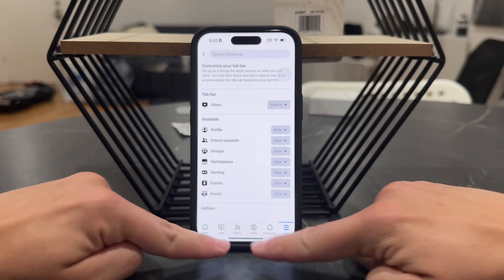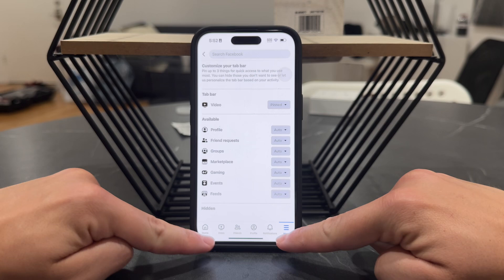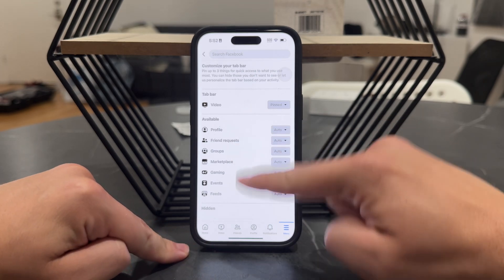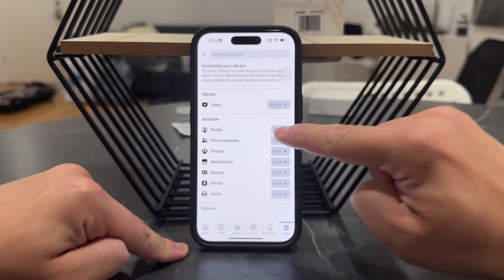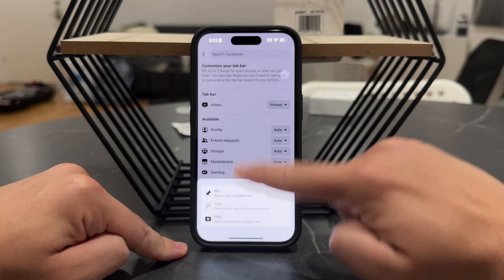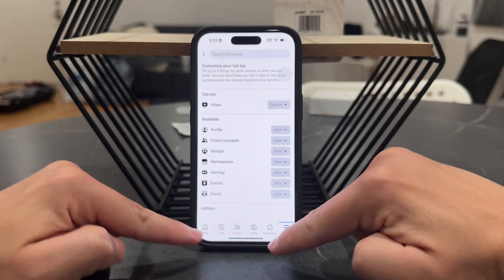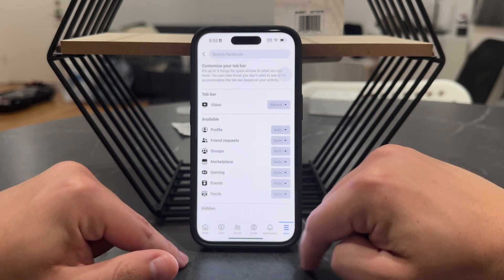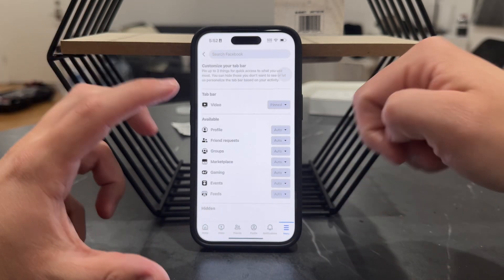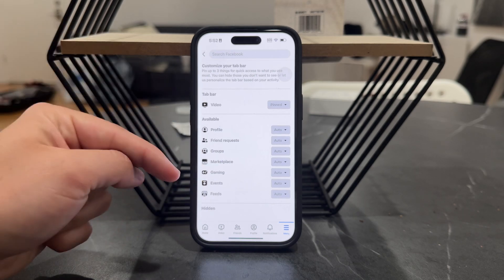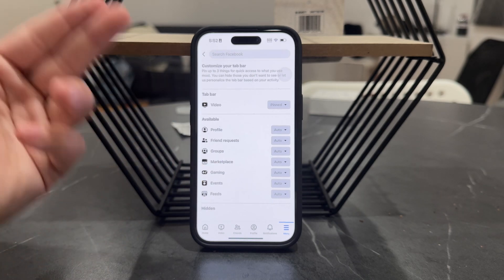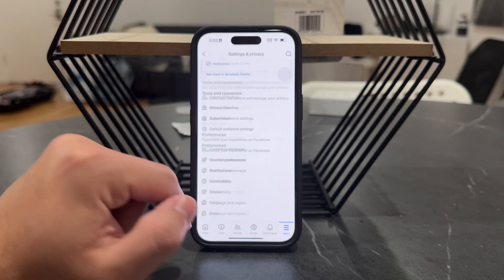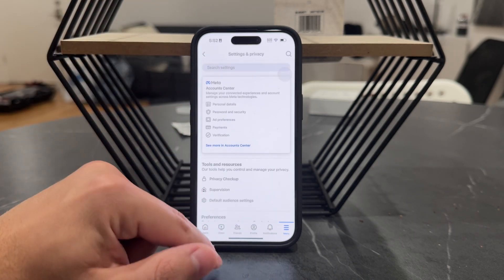In case you want to add Dating towards the bottom, you can choose where Dating is located and make sure that it is pinned to the bottom tab bar. Again, the reason why I do not see it — and why you may not see it either — is because you may not have a personal page.